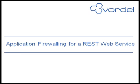Welcome to the second in the series of Vordel screencasts. This screencast is entitled Application Firewalling for REST Web Service.